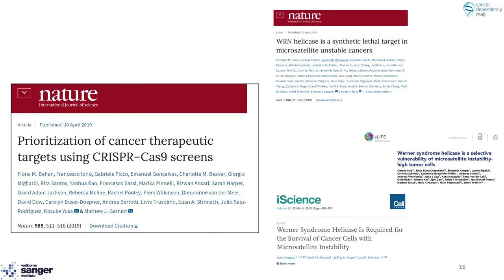Our finding that MSI status confers a synthetic lethal dependency on Werner helicase was co-published with a study from the Broad Institute and has now been supported by multiple independent groups. This has led to drug discovery programs to develop Werner helicase as a target. But notably, in these initial studies, the mechanism of Werner dependency was unclear, though there were already some clues emerging.